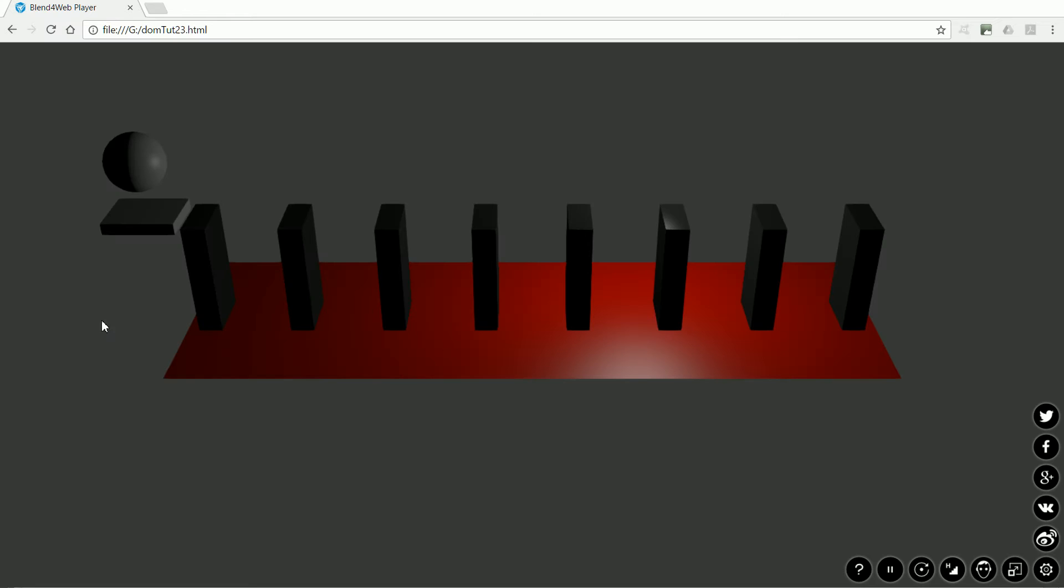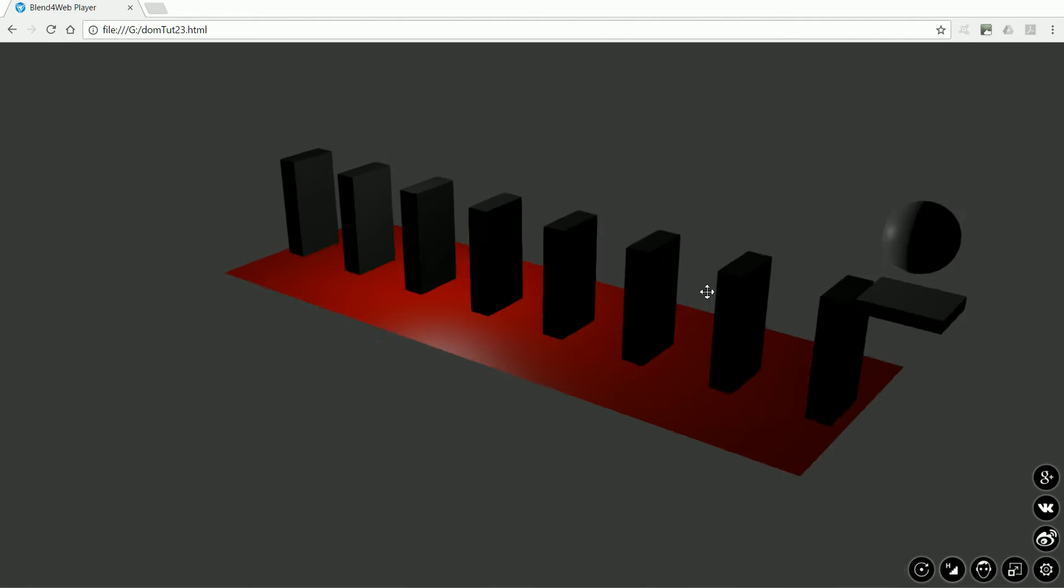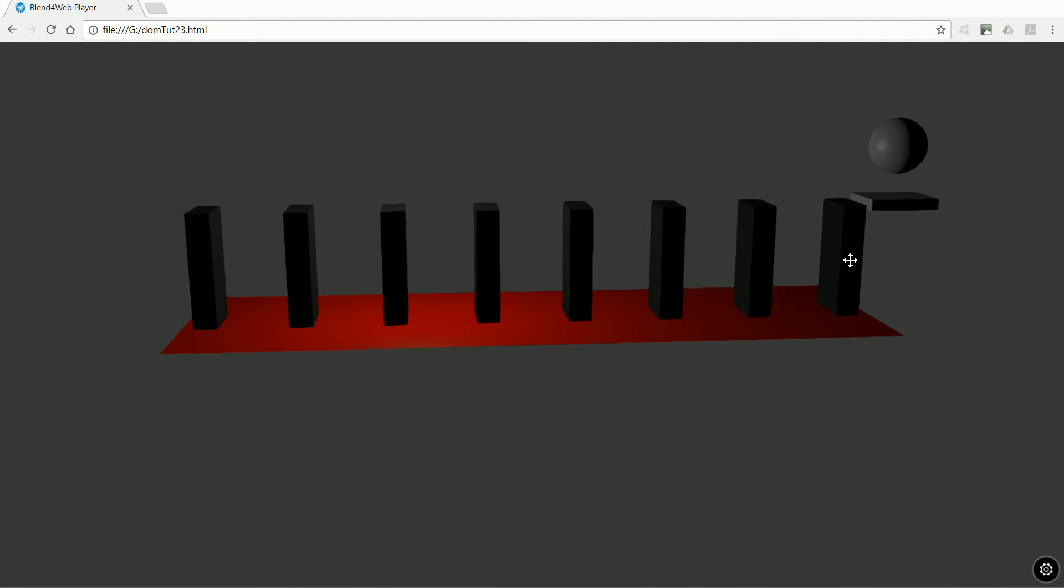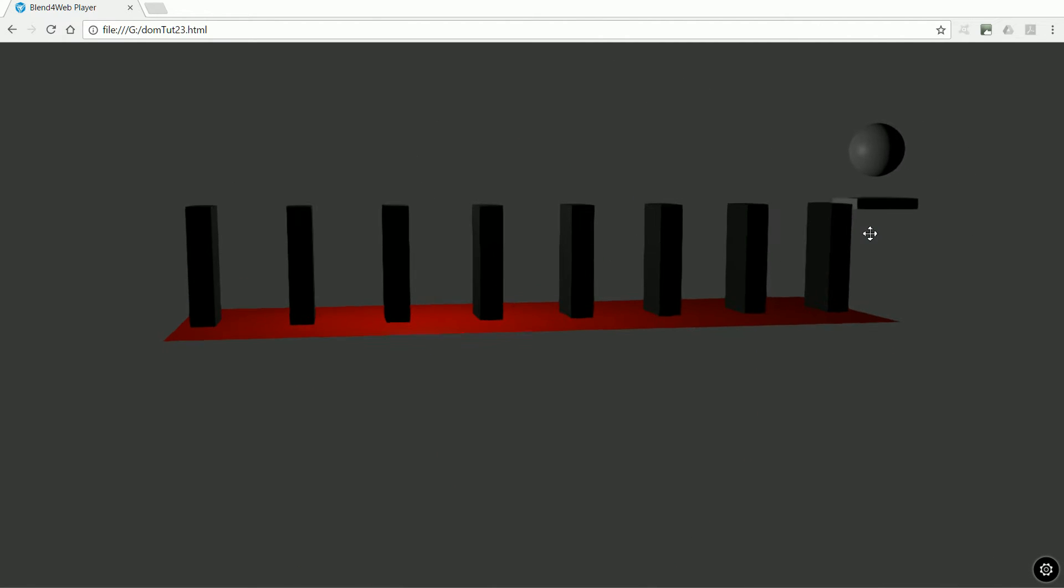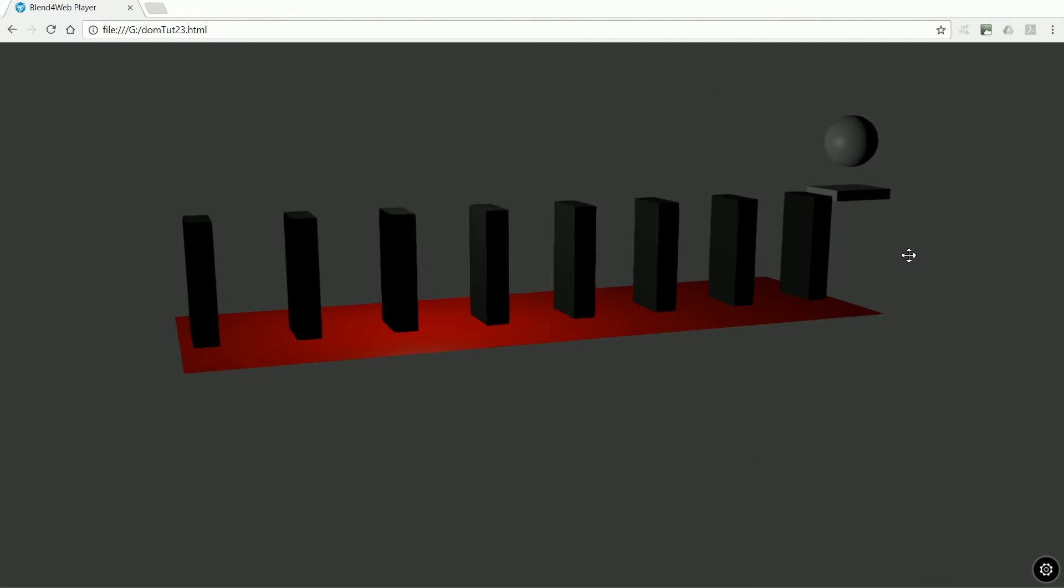The scene loads and the interactivity provided by the logic nodes works. When I click on the sphere the platform tilts but the physics doesn't work.